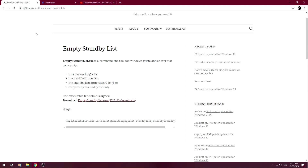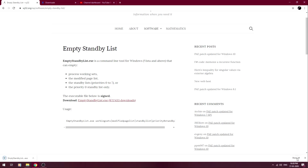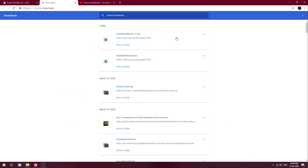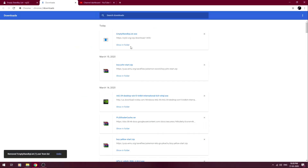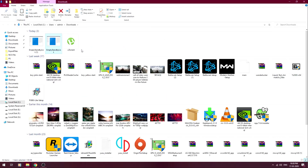We have to download this software, then empty standard list. This is the software we have to download. Once you have downloaded it, click on 'Show All', then go into the folder that we have downloaded.